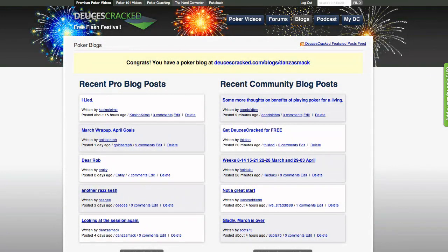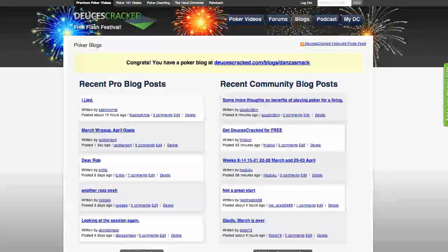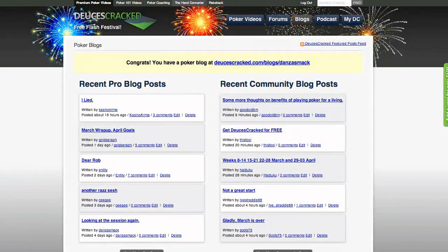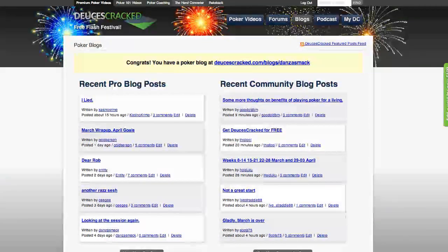Also be sure to check out our blogs tab to keep up with our instructors, members, or even start your own, which you can host for free here at Deuces Cracked.